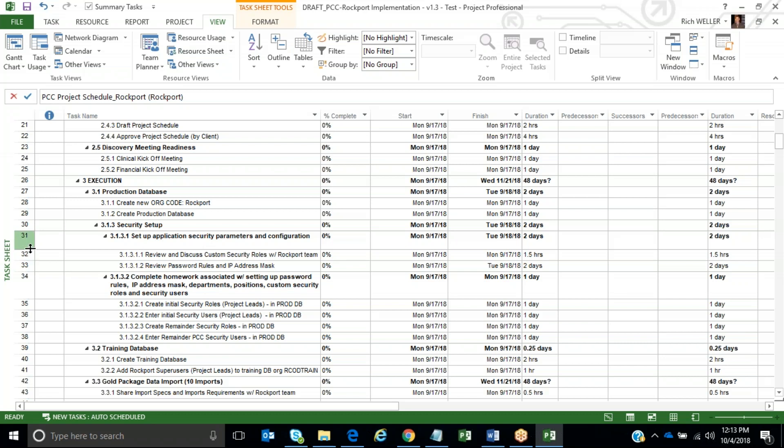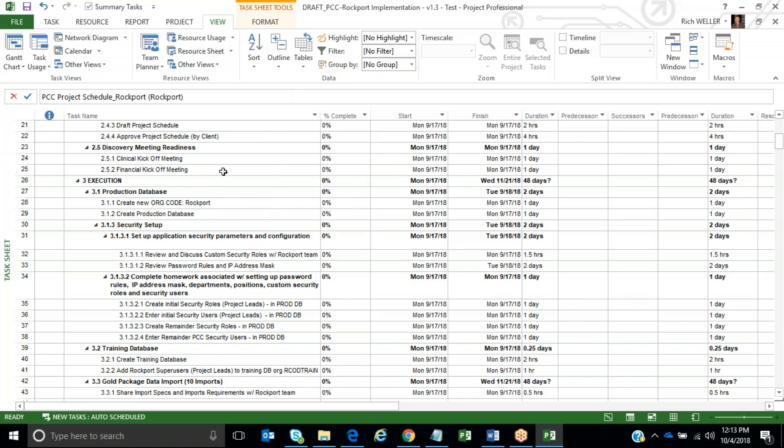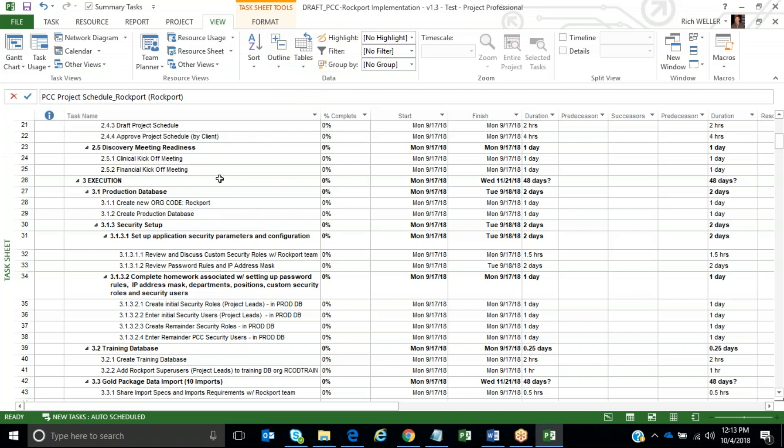Again, click on Outline Level, All Subtasks, and that expands your entire project schedule out. Then what you would want to do is right-click on the column heading for the task name.